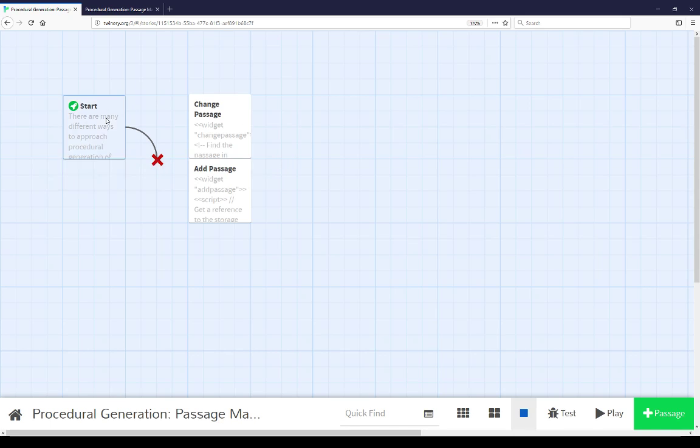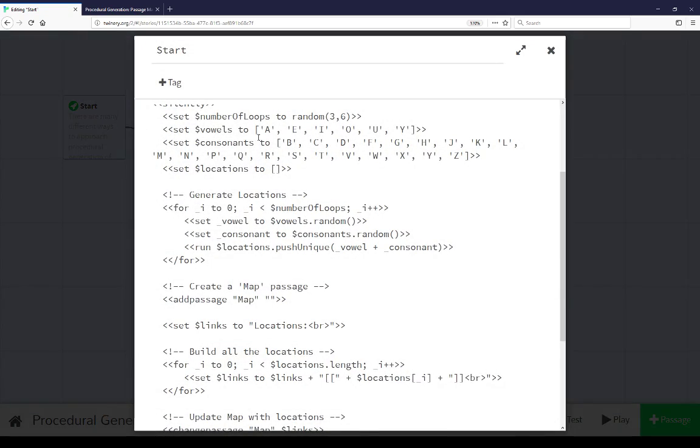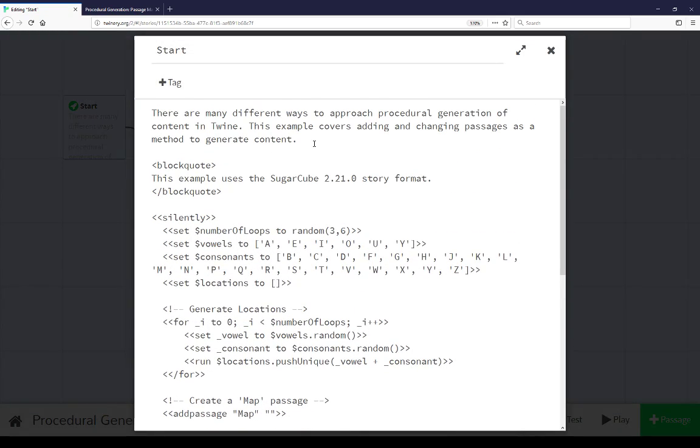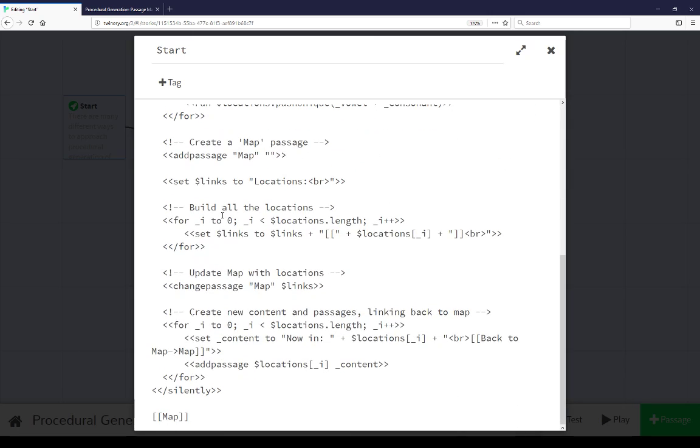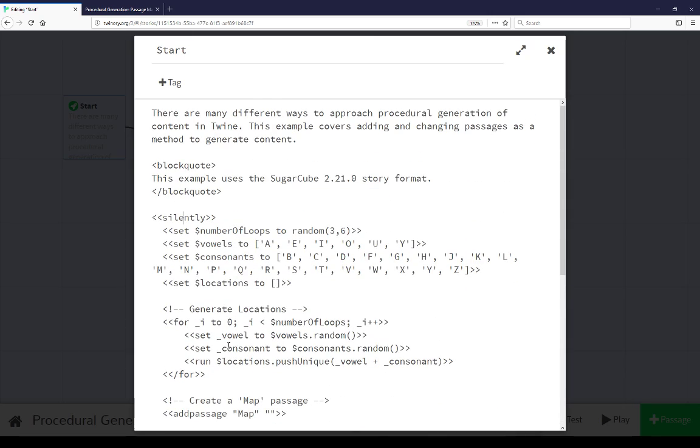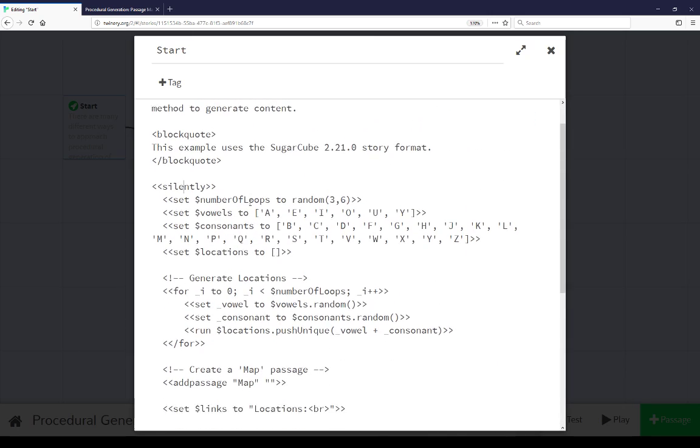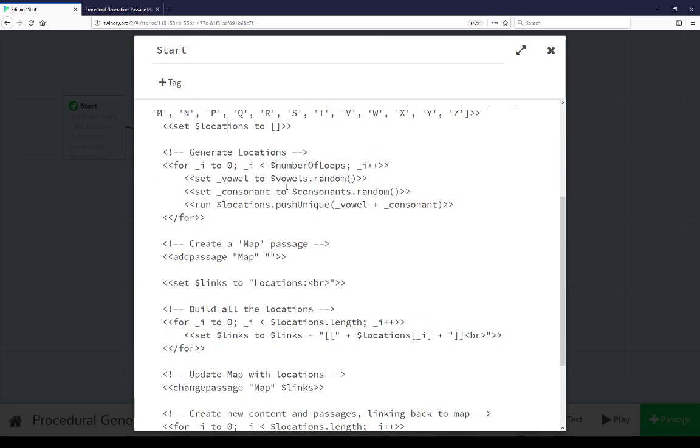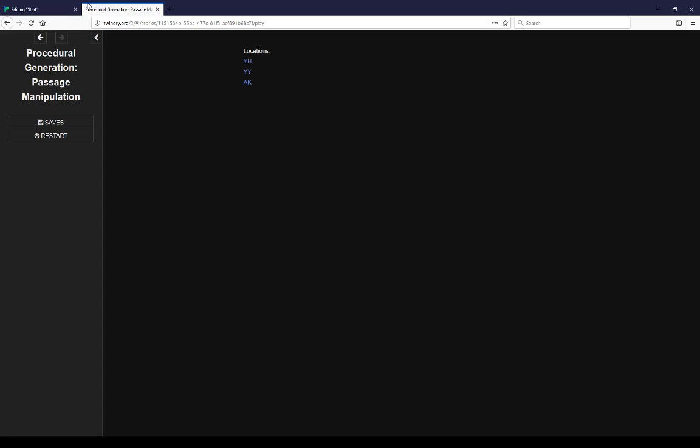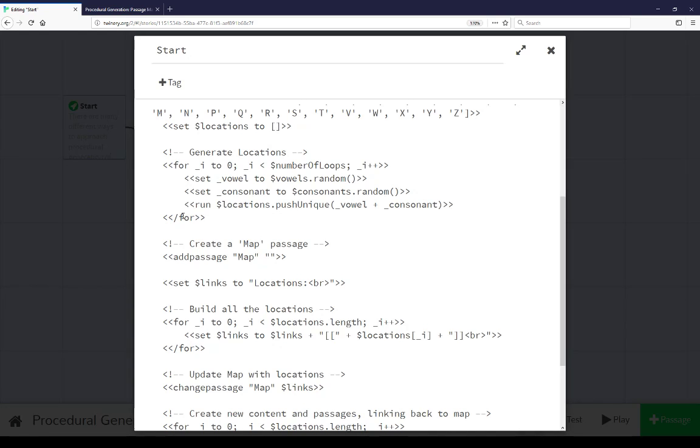Let's go over to the start passage. We saw this example text that I read at the top. We see the use of the silently macro to condense all the whitespace here and ignore any output. And we see a handful of different other things going on here. We're setting number of loops to a random number three to six. We have an array of vowels, array of consonants, and empty array locations. So then we're generating those same locations we saw.